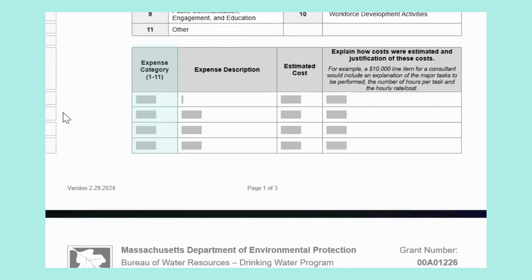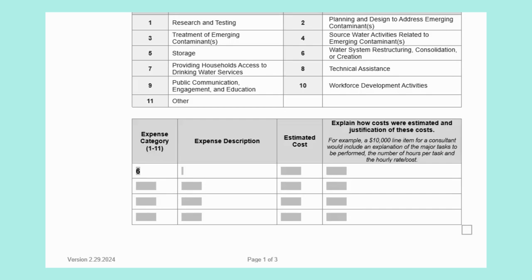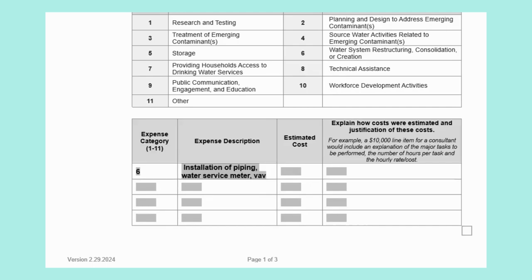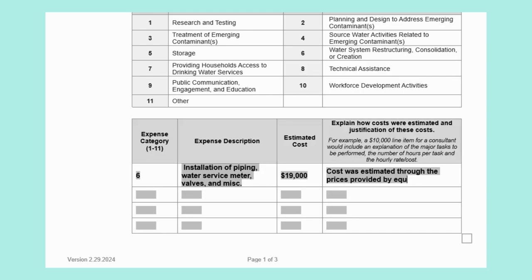In the first column, include the category number. In the second column, include a description of the expense. In the third column, provide the estimated cost. Your fourth column must explain how costs were estimated and provide justification, including descriptions of major tasks, hours of work per task, hourly rates, and cost of equipment. For our example, we will add work for Category 6, PWS Consolidation. The description is installation of piping, water service meters, valves, and miscellaneous. The estimated cost is $19,000, estimated through equipment manufacturer prices, estimated hours to install the water main, and hourly rates of staff.